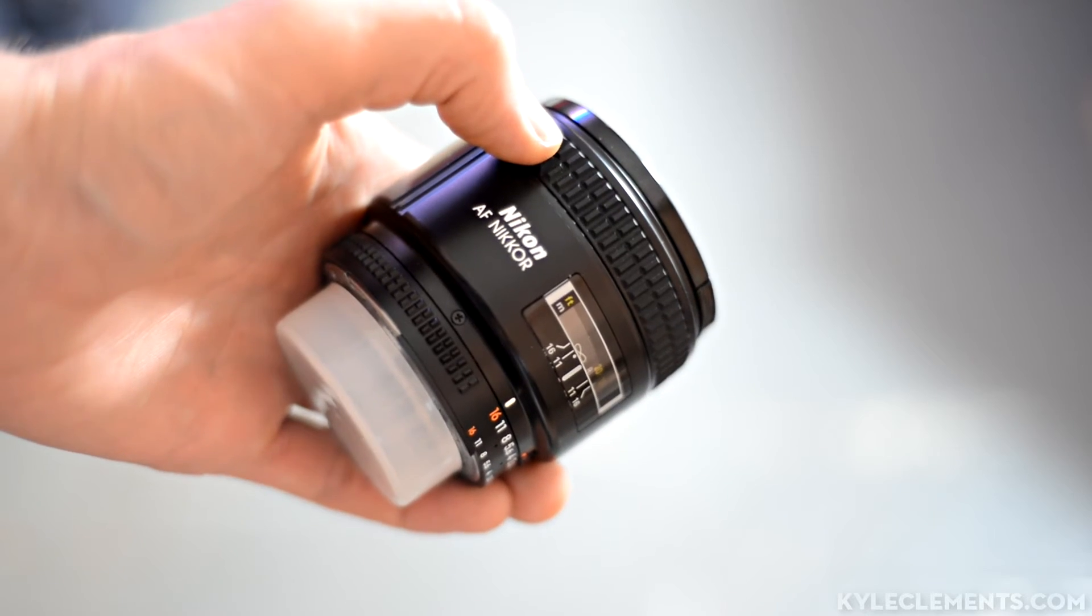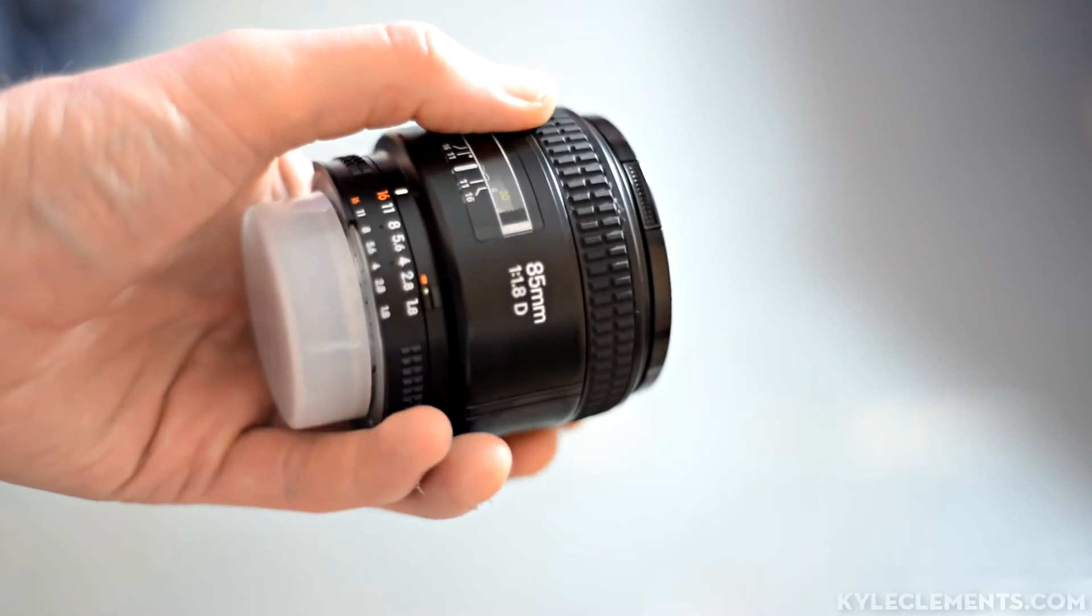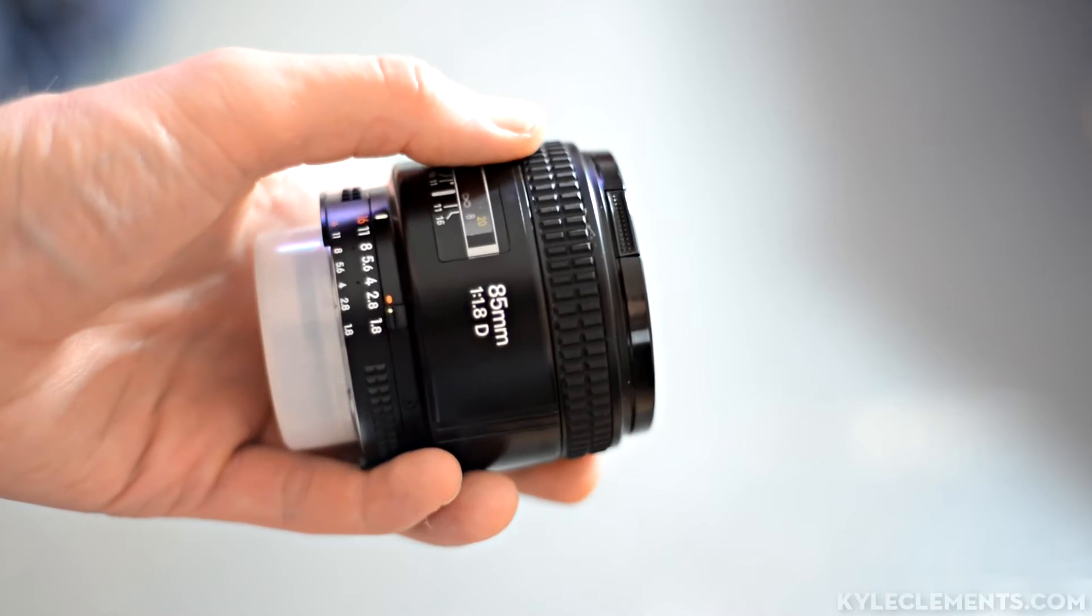Hey everybody, it's Kyle here. I am considering purchasing a new used camera lens. So in this video I would like to show you what I look for in a used lens to minimize my chances of getting stuck with a lemon.